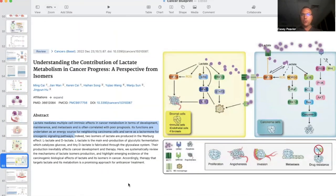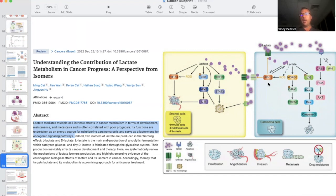Lactate directly increases reactive oxygen species and oxidative stress, which leads to increased stabilization of HIF-1-alpha. HIF-1-alpha then drives metabolic reprogramming and further reliance on glucose as a major fuel source, which in turn leads to excess lactate. These two factors — lactate and HIF-1-alpha — feed off each other, creating a major snowball effect that drives the Warburg effect and further cancer growth, ultimately leading to proliferation, angiogenesis, invasion, metastasis, and drug resistance.